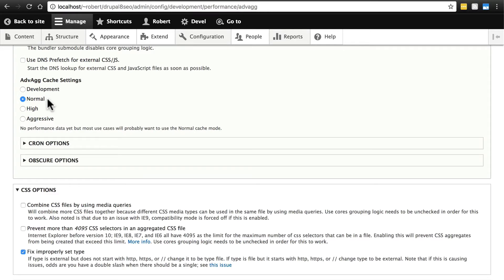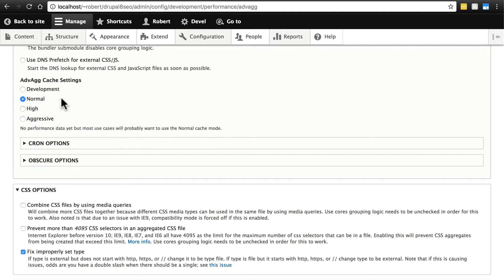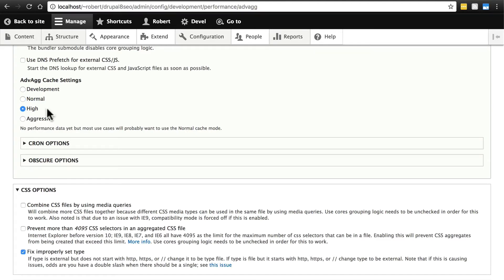All we know is that aggressive is going to try to cache a whole lot more stuff, normal is going to cache a little bit less, and if you choose development then that probably means it's caching very little. We're just going to go with normal here and trust this message from advag that normal is probably good enough. We could try high if we want. I probably would not try aggressive, but if you do want to try high caching you can do that, and then if you start to see some problems on your site, just back off and go to normal.